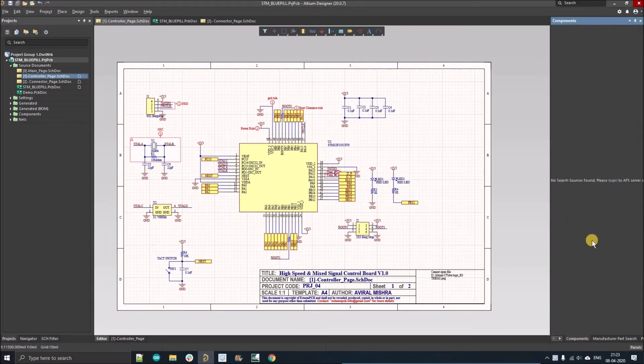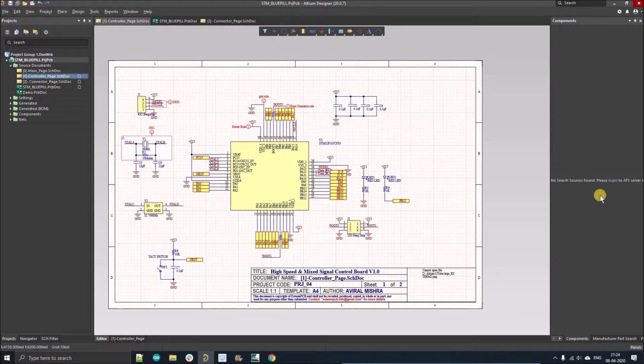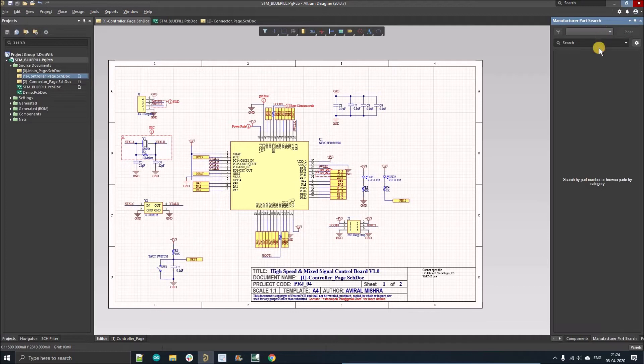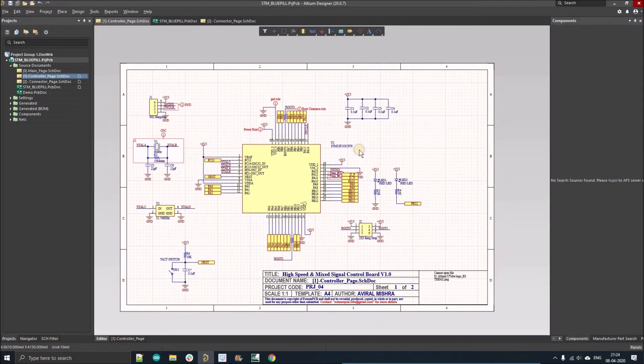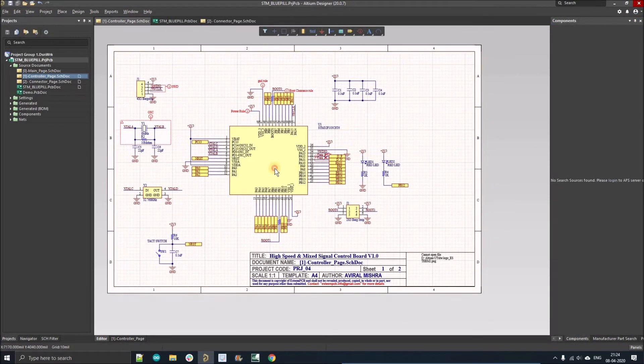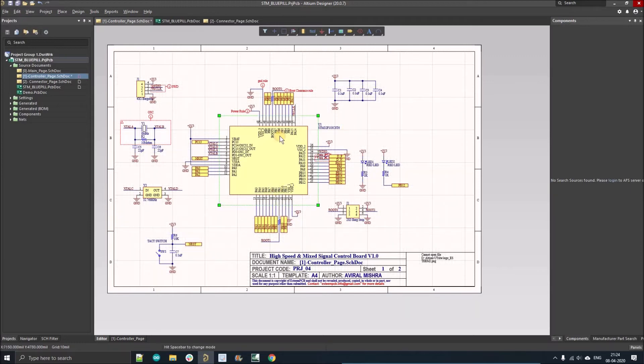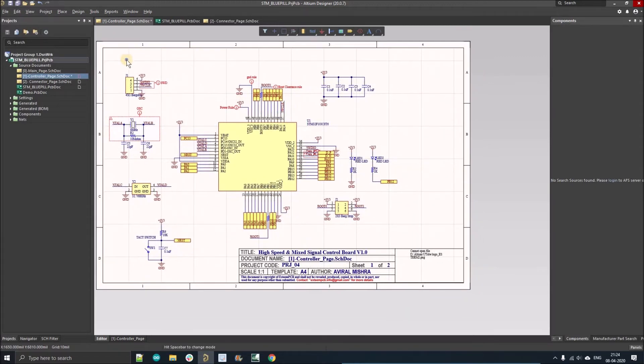You can see there is no component installed on this thing. There is no library, nothing. So I'm going to create a library and I'll show you how to do that.